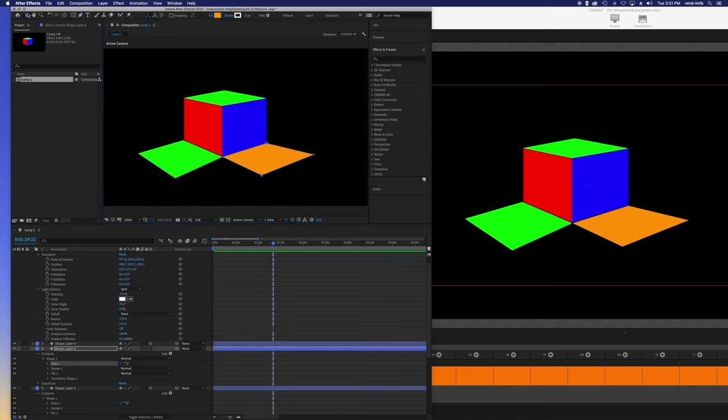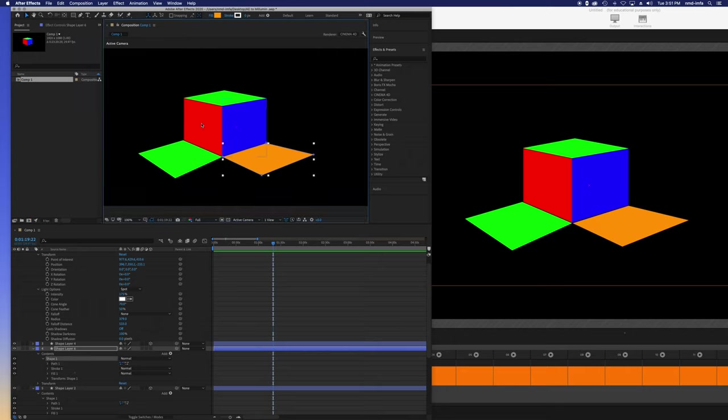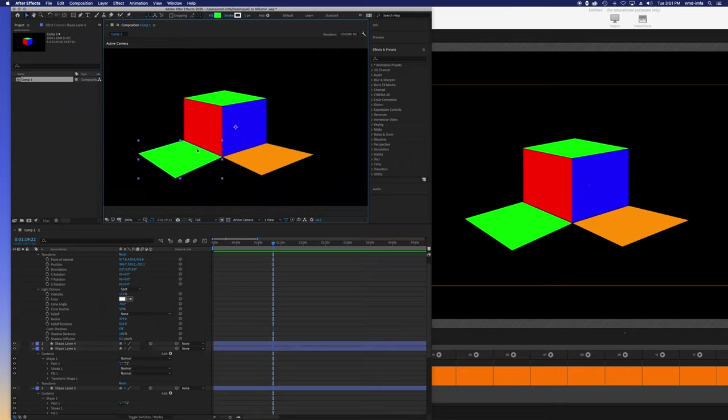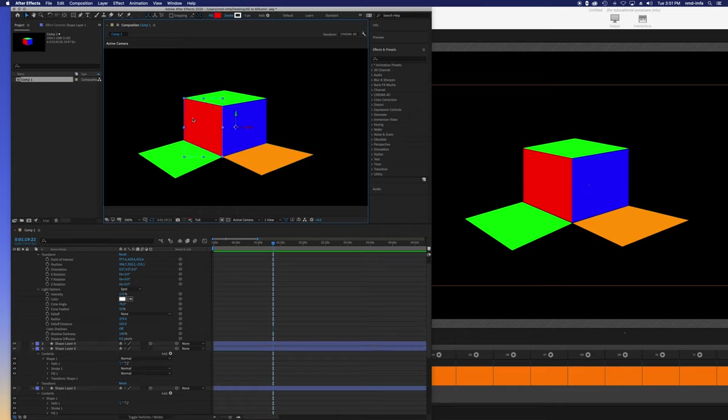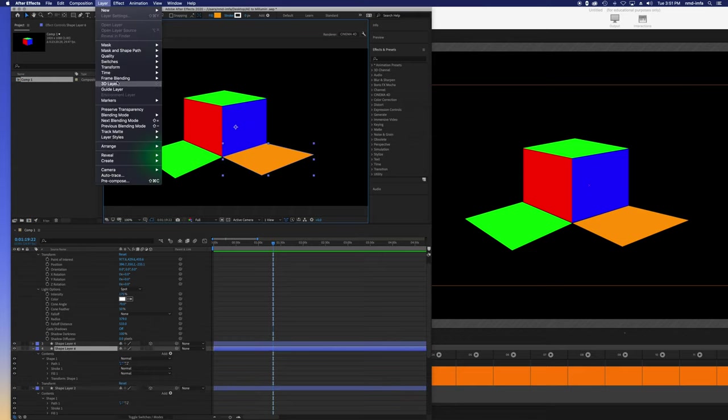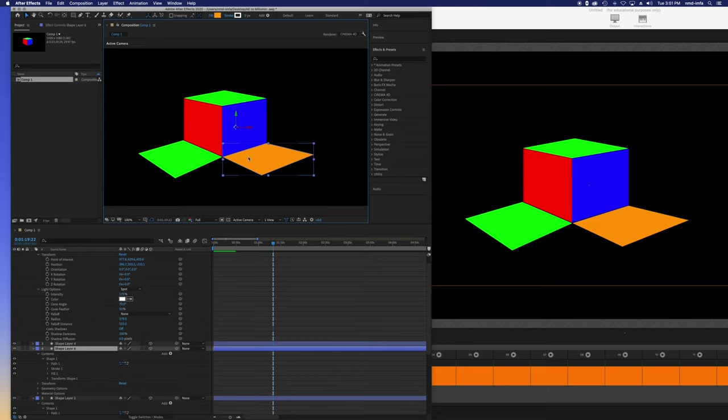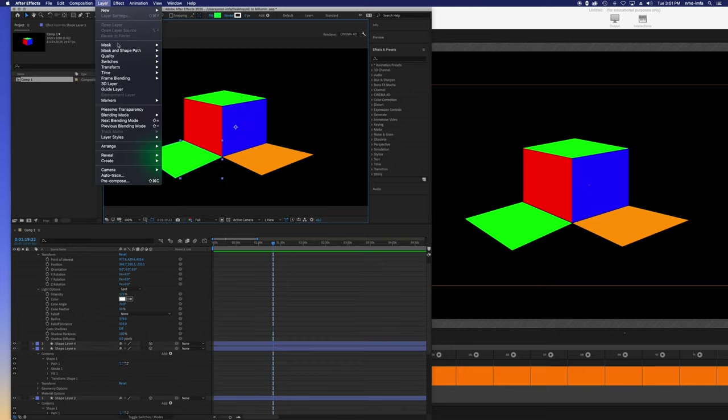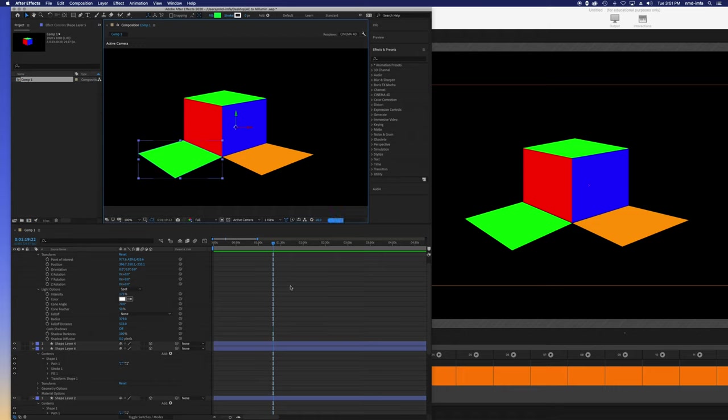So now I have all these surfaces. These guys all have this little 3D axis on it because you can choose a layer that's 2D and then go to layer and say create a 3D layer. Then it'll actually be treated as a 3D object inside of After Effects, which we'll come back to in a minute. So I'll go ahead and turn those all into 3D layers.